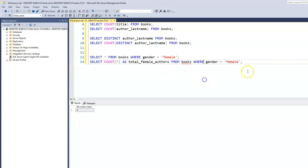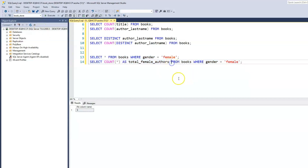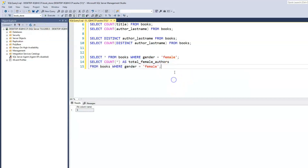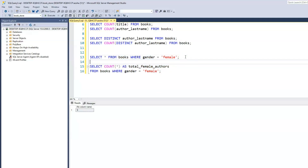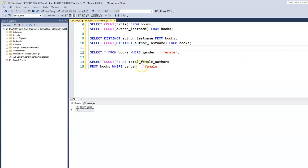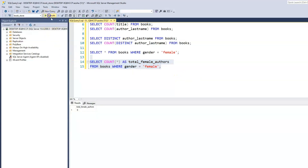When we run this with the alias, we now have the result showing 'total female authors: 9'.